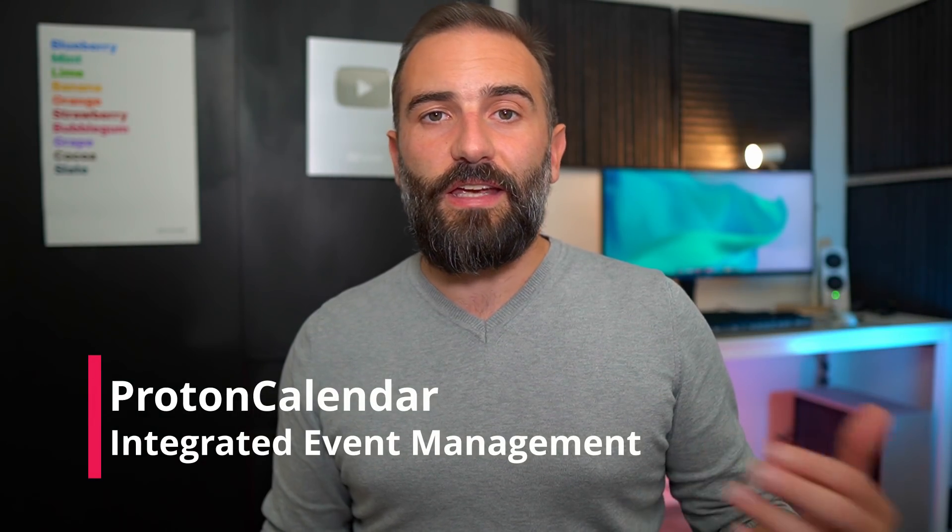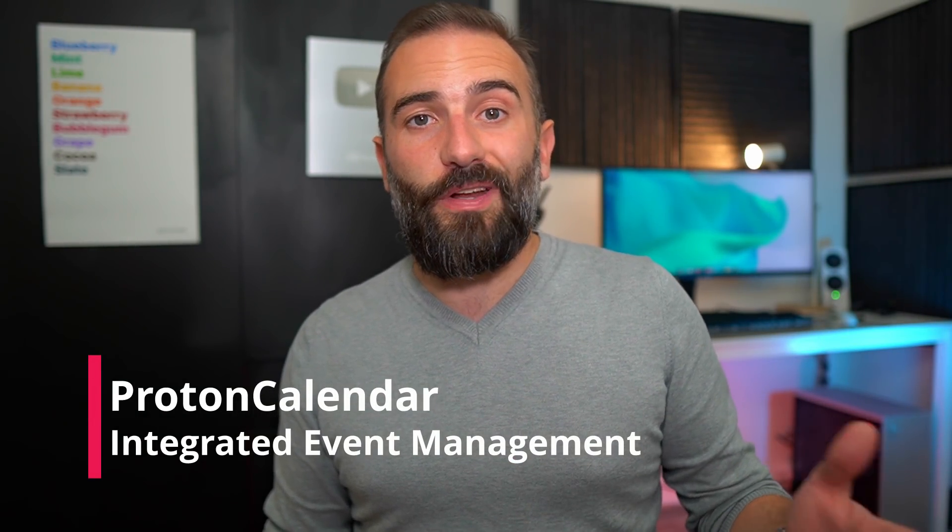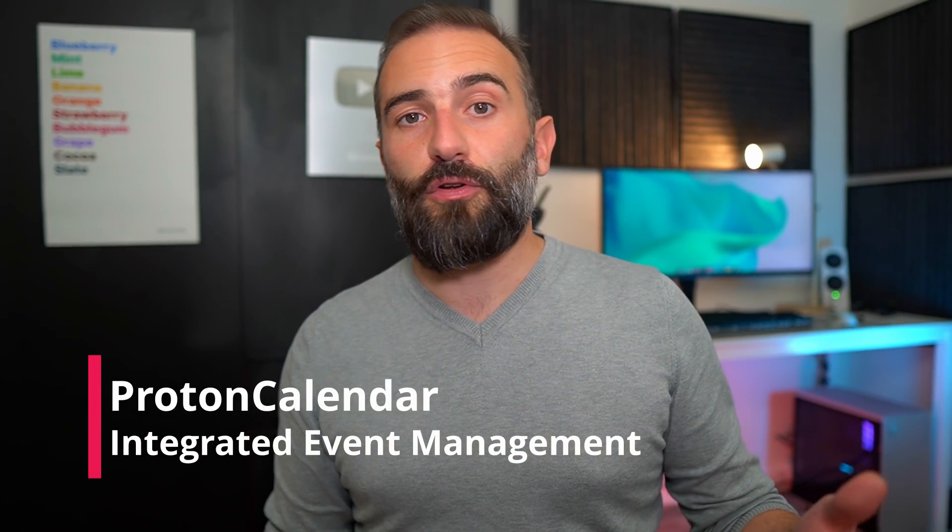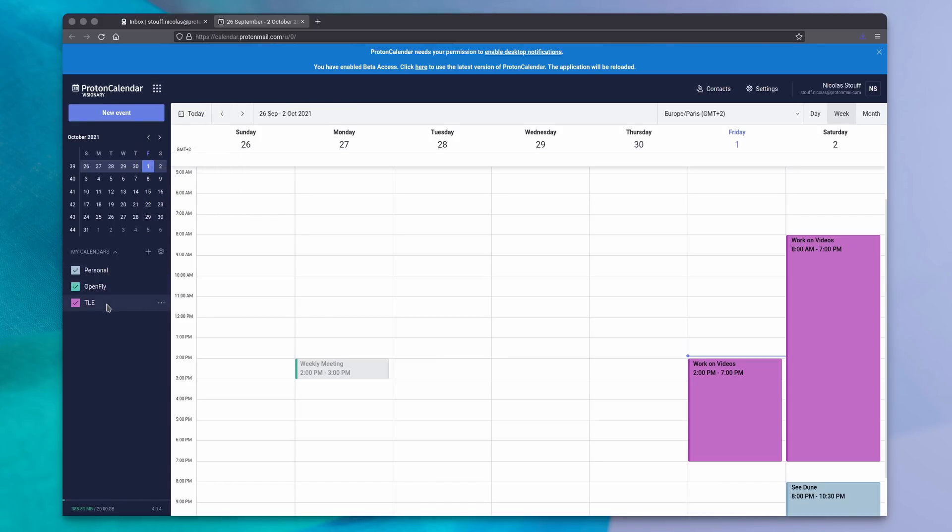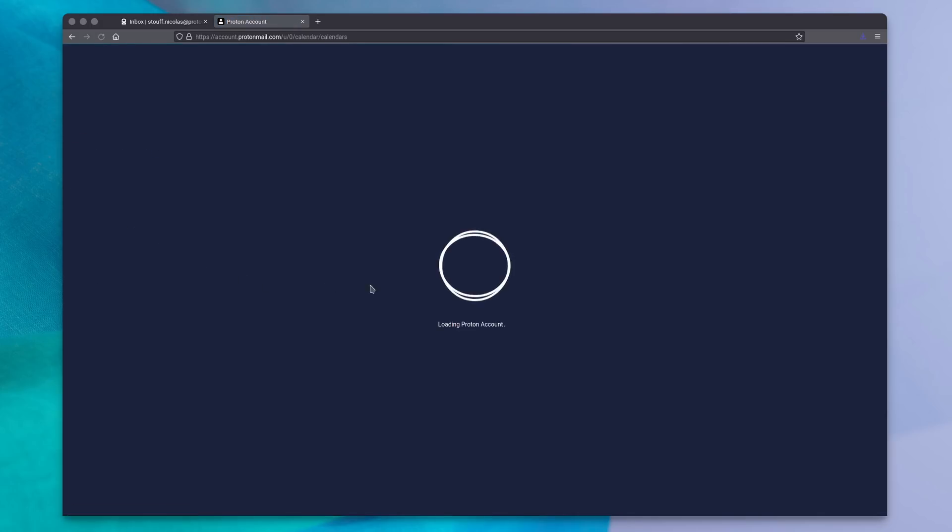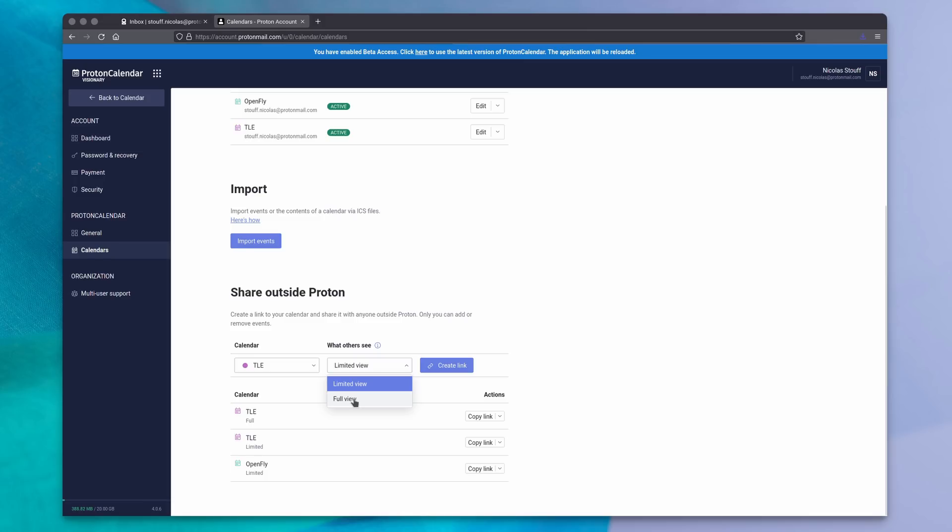ProtonMail also has a calendar accessible to everyone, including free ProtonMail users. It can import events from ICS files, and you can create multiple calendars as you like. They can also be shared outside of Proton with two settings, limited view or full view. The former will only let others know if you're busy or not, and the latter will give them all the details about your calendar events.